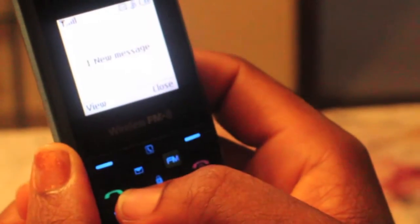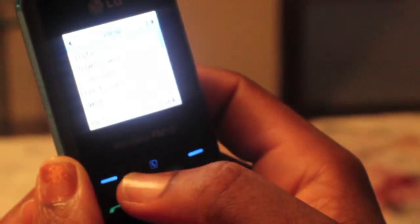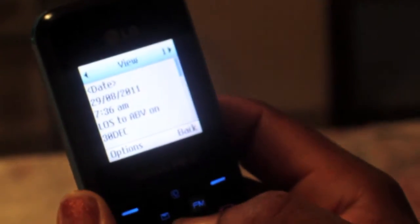You will then get a reply listing all the available times and prices for that day.